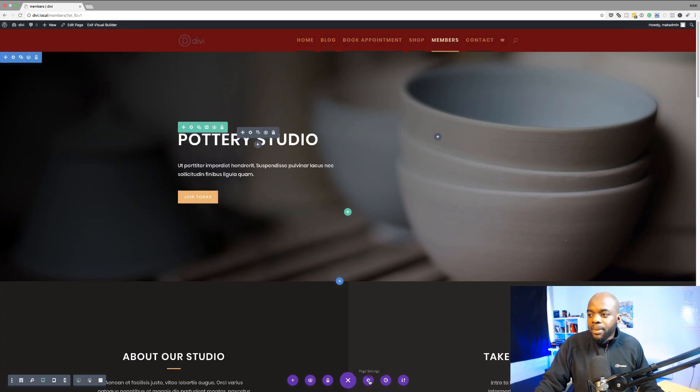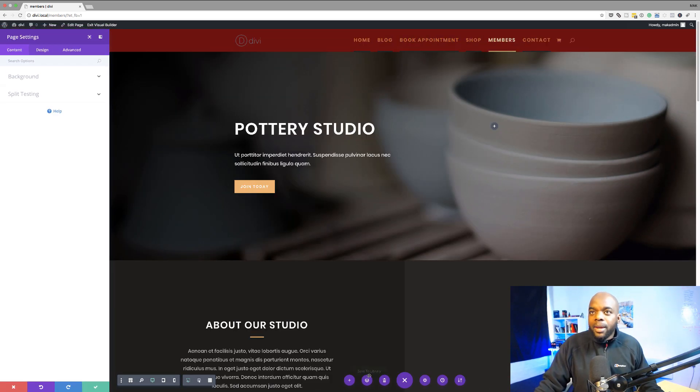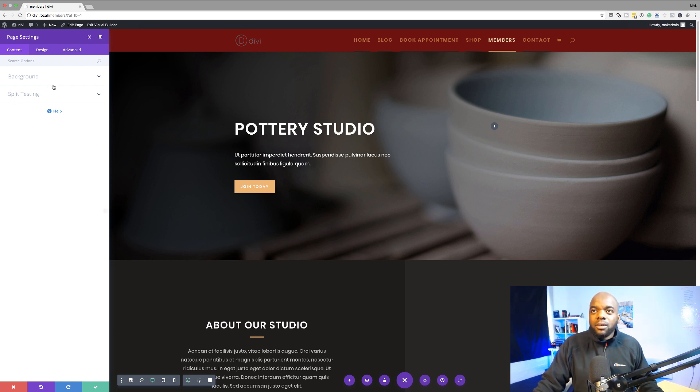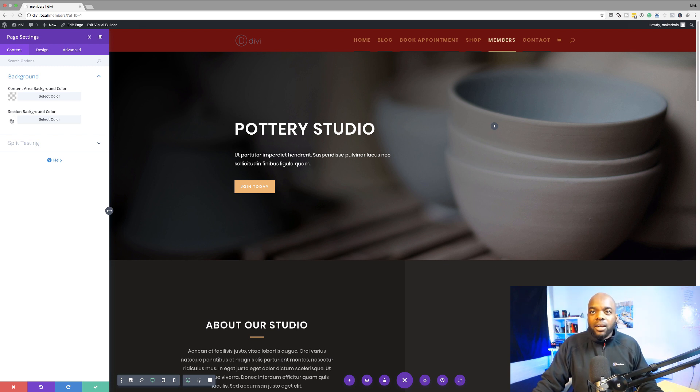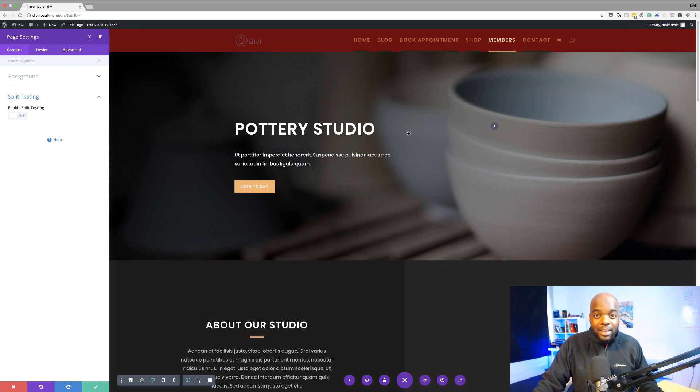If I click back here on this page settings anything that's done here only affects this particular page. So if you come here to background you can actually add your content area background color. If you wanted to you can also add your section background color as well. And there's also split testing. If you need to split test anything on this particular page you can go ahead and do that.